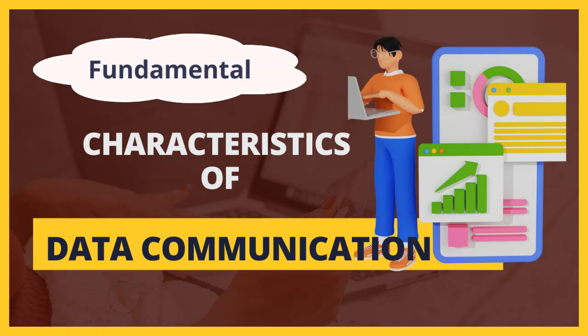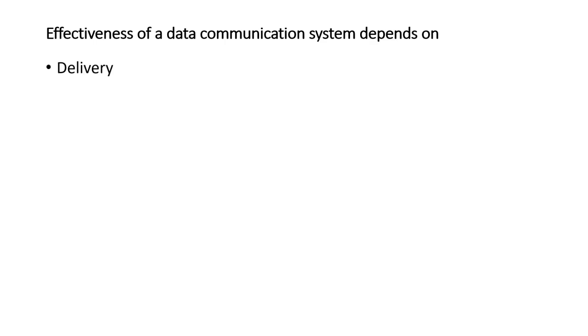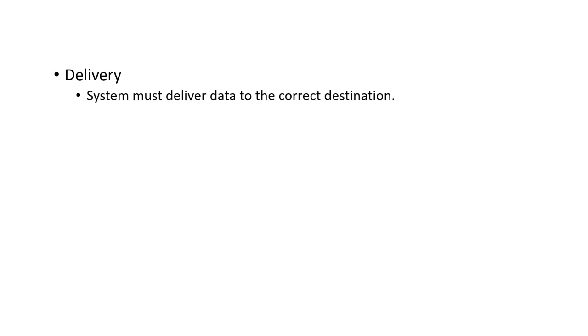Hello friends, in this video lecture we will see fundamental characteristics of data communication. The effectiveness of a data communication system depends on four fundamental characteristics, which are delivery, accuracy, timeliness, and jitter. Let's see all these one by one.